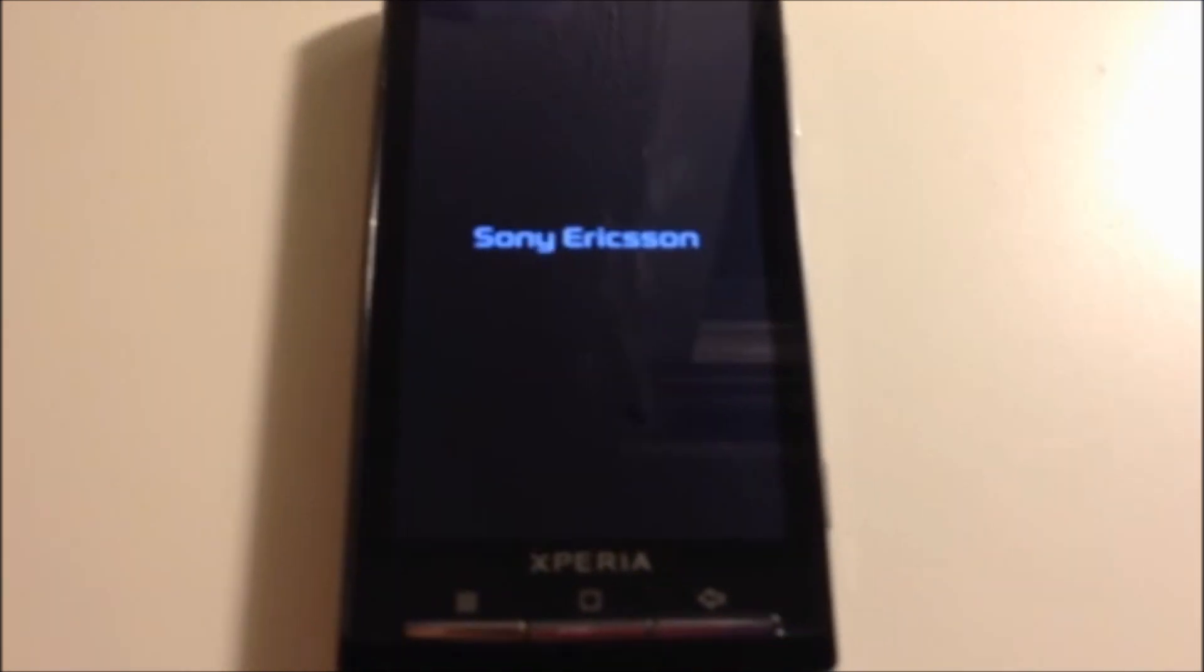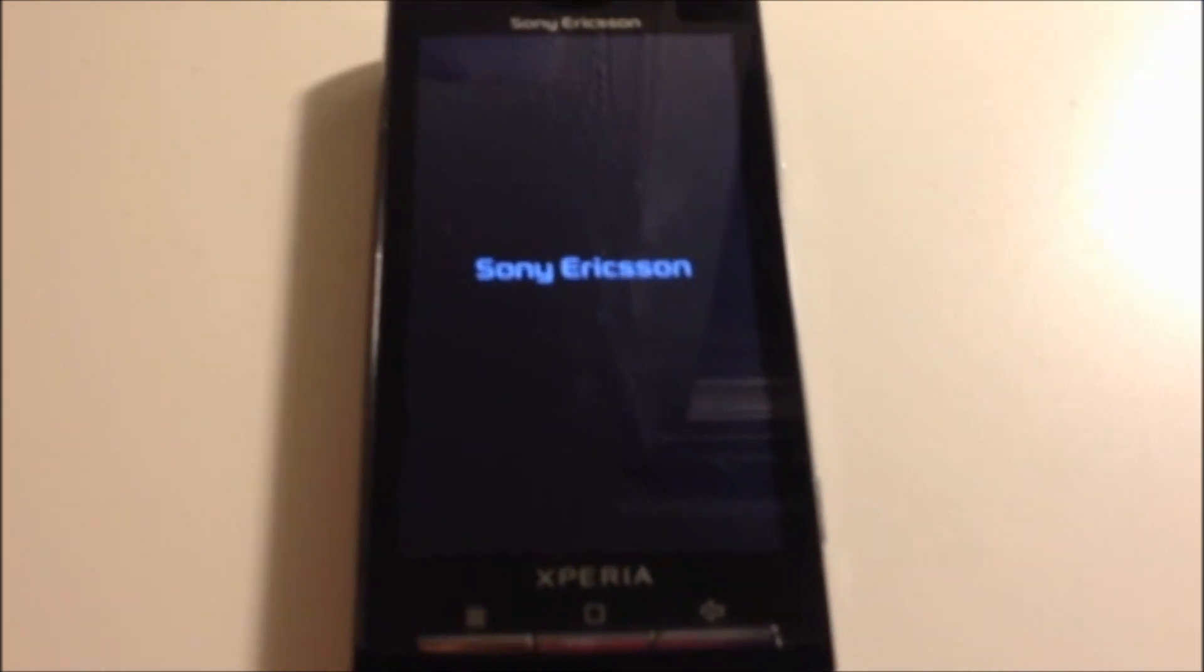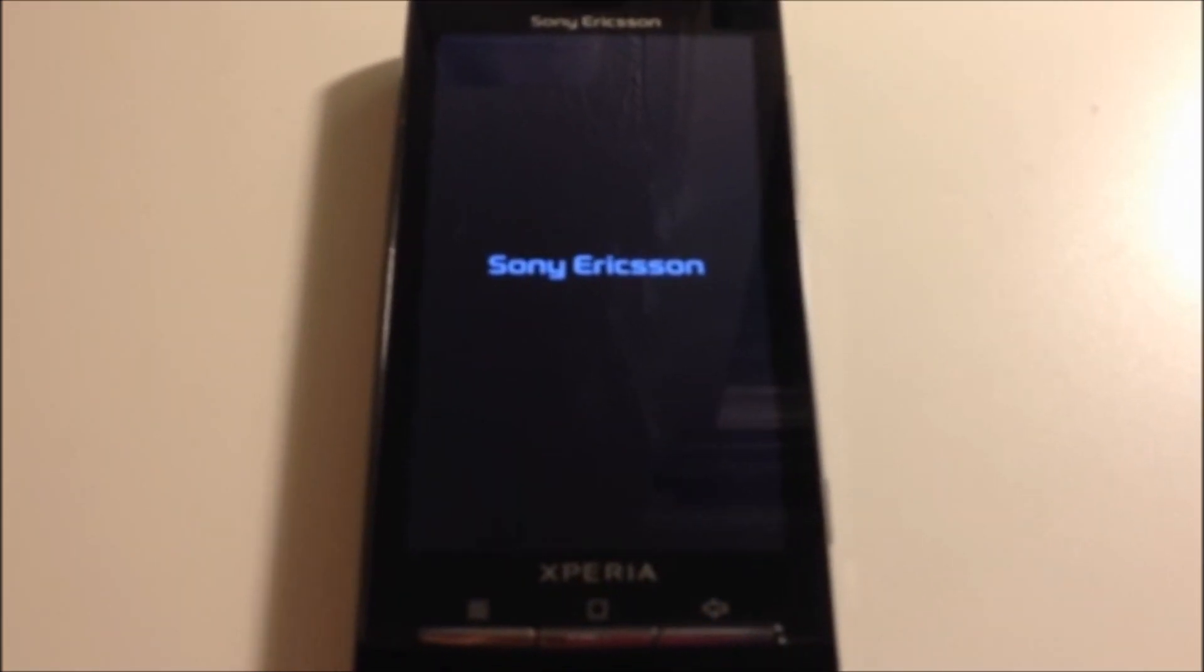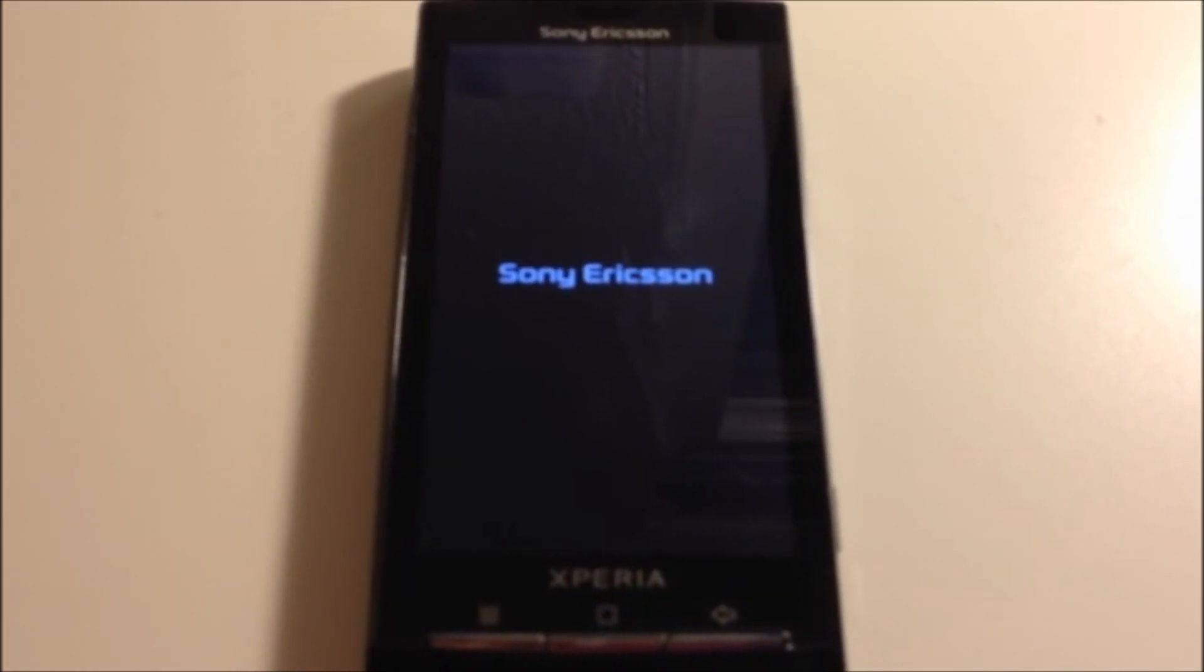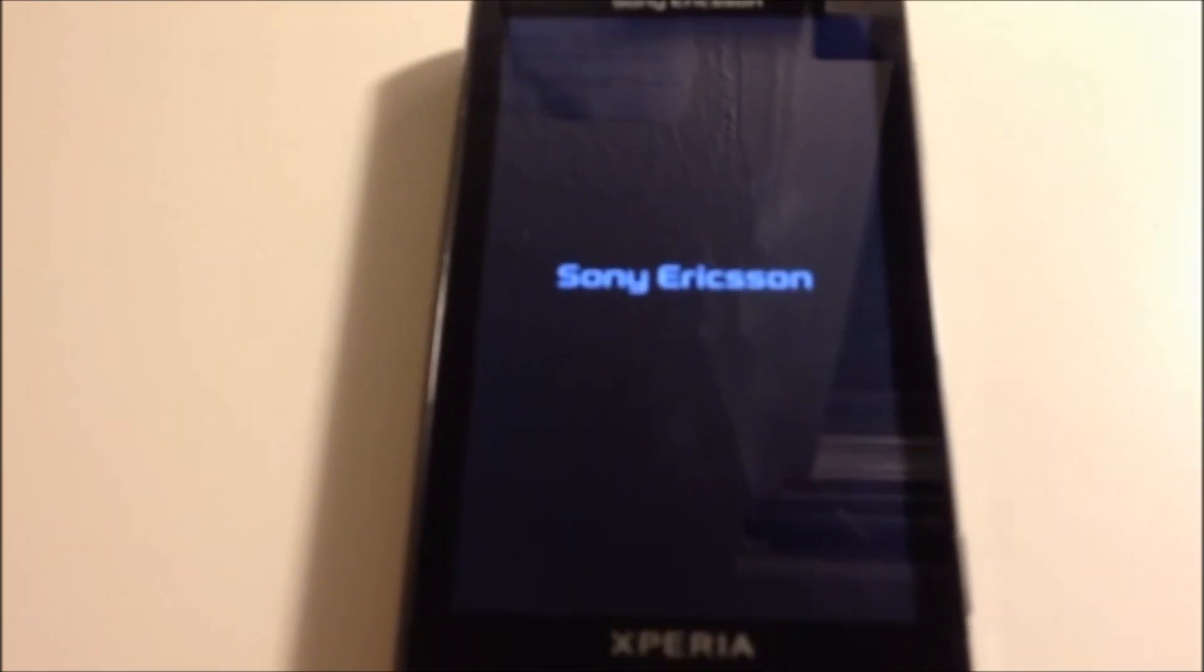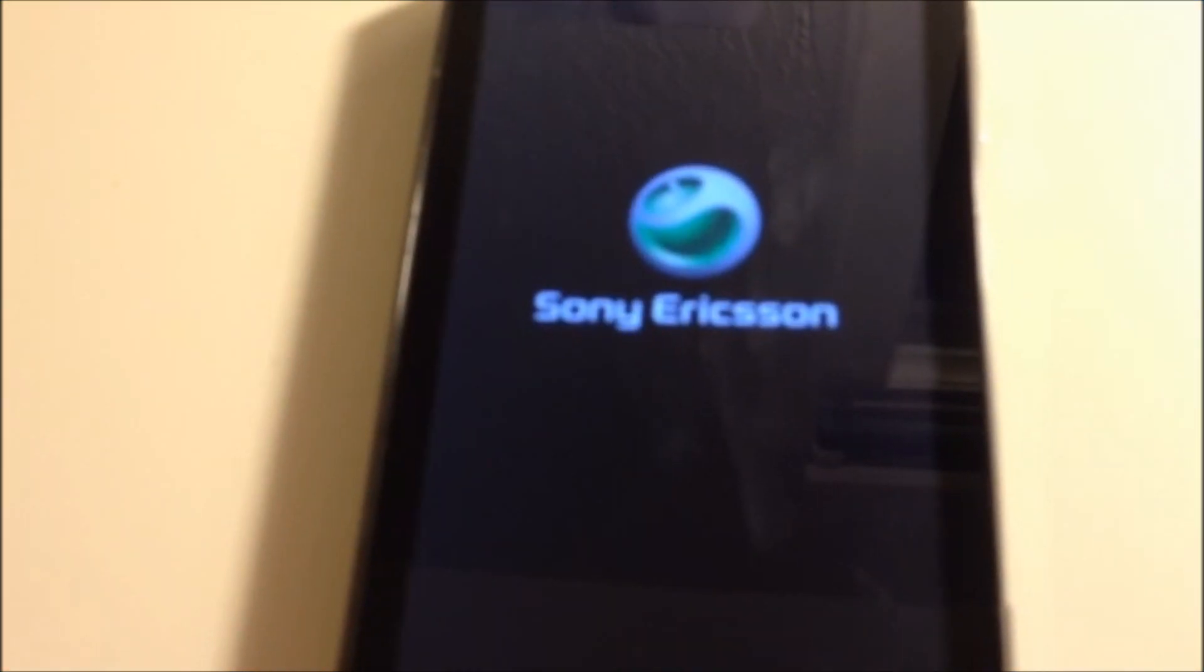So here I'm booting it up. As you'll notice it's gonna look different. I just sped it up a little. See, it looks different than the older one.